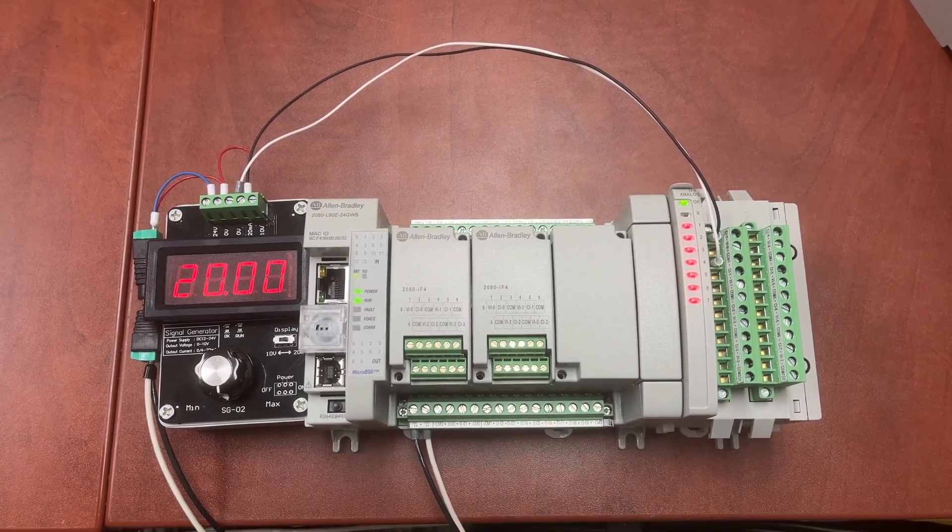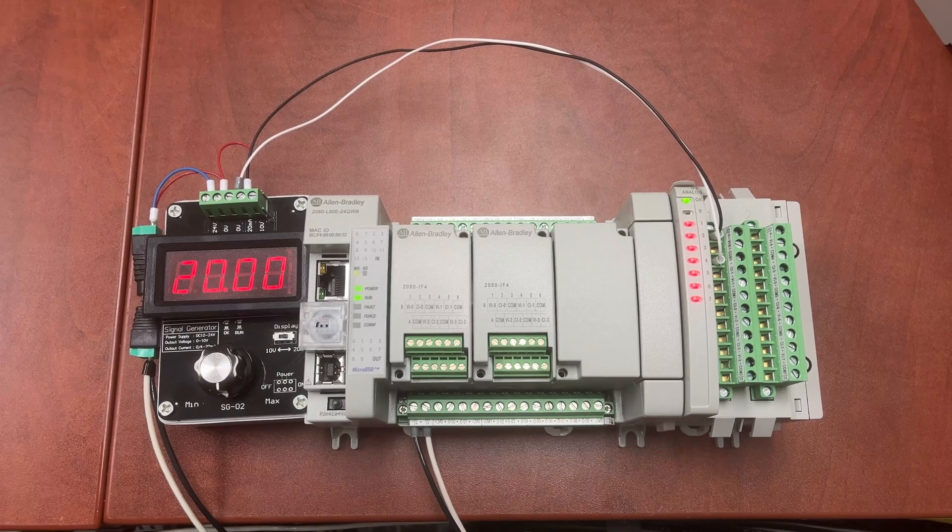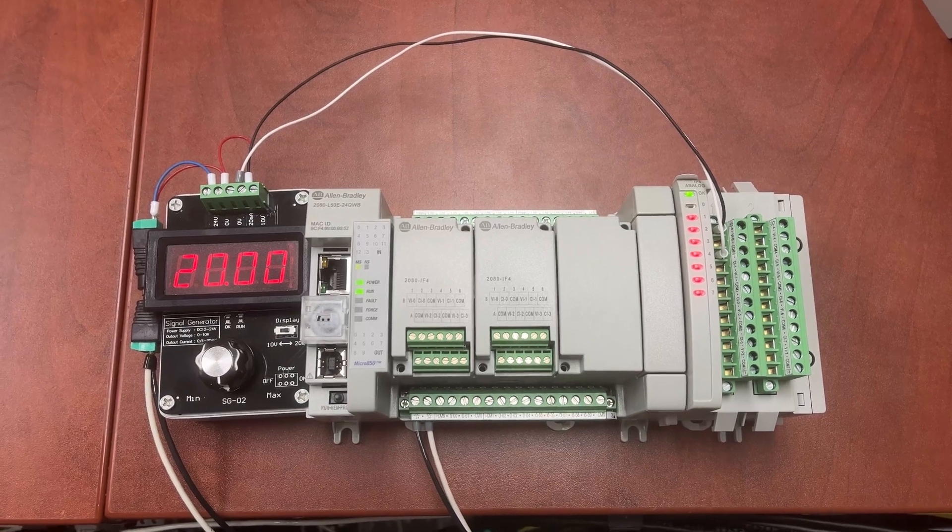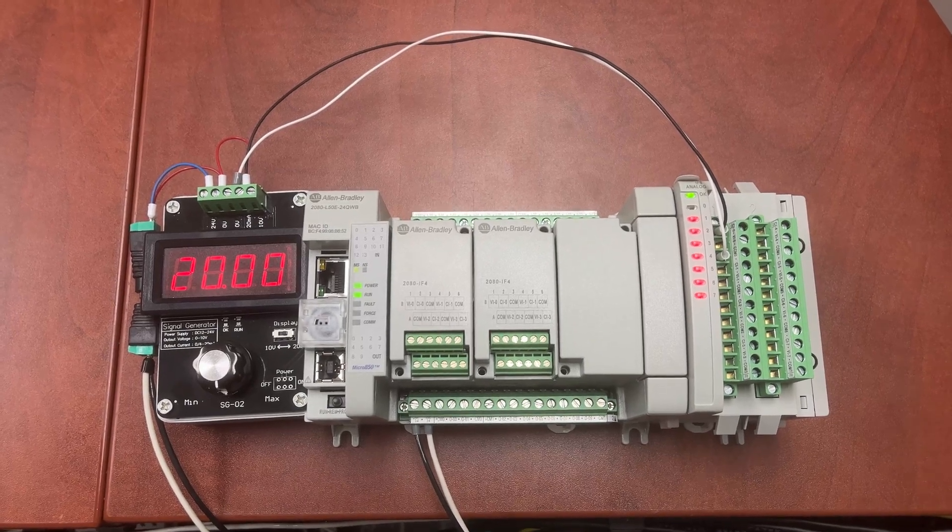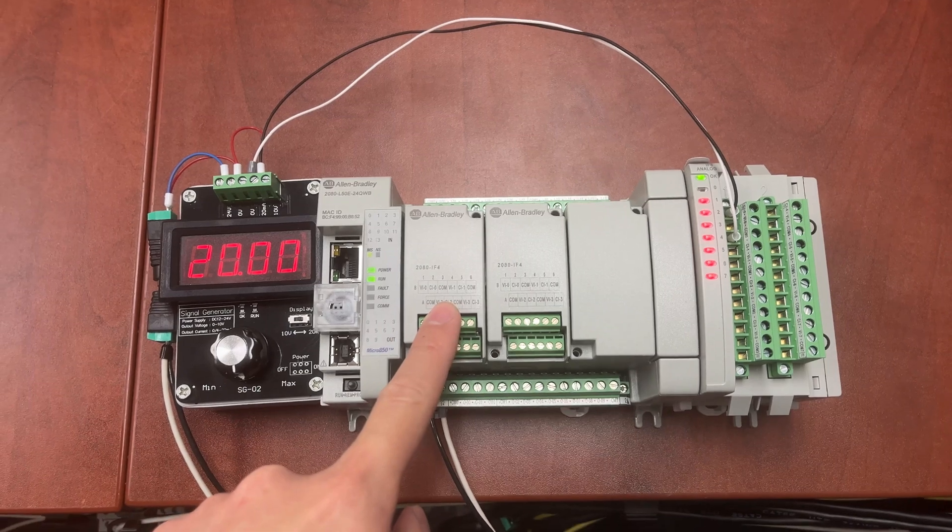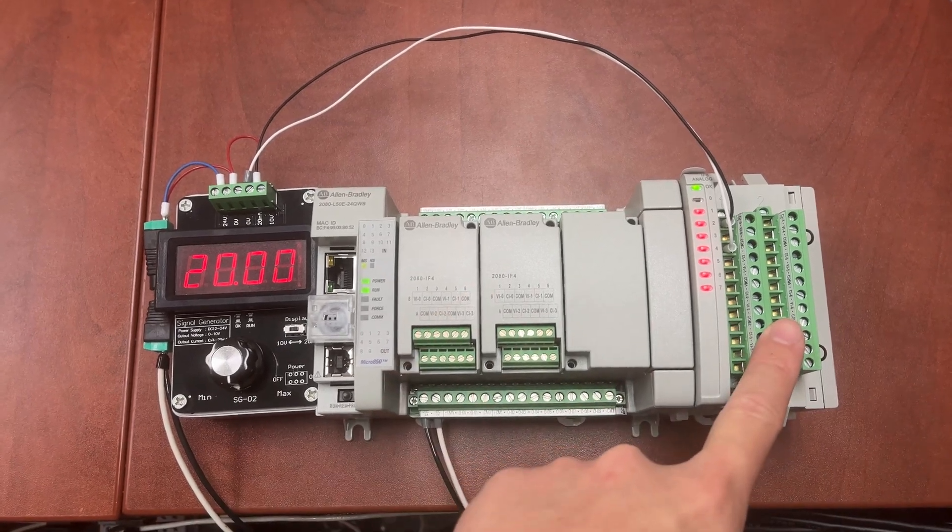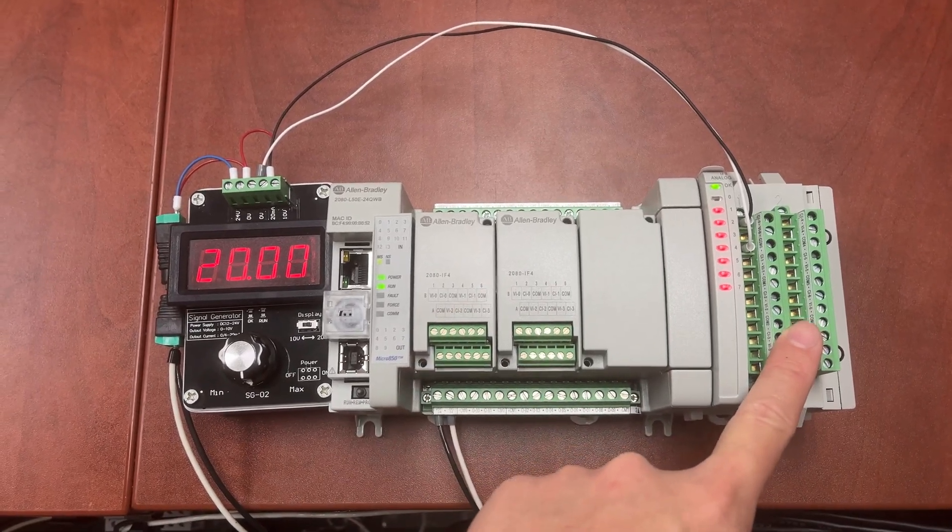In this video, we will find out what is the valid range for analog inputs on the plugin module and on the expansion module.